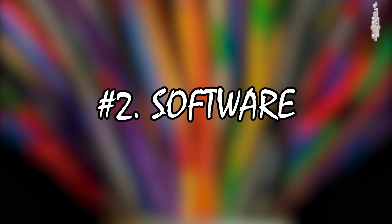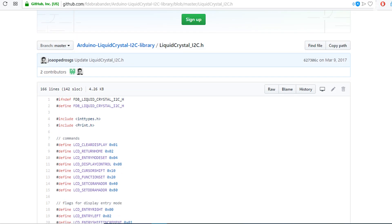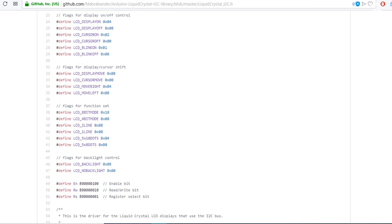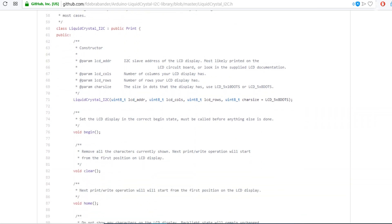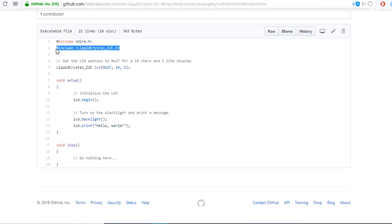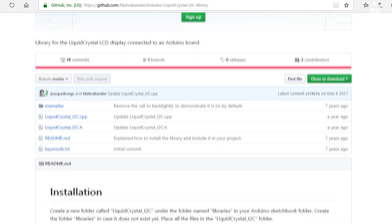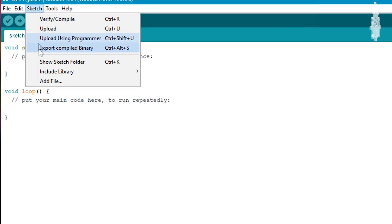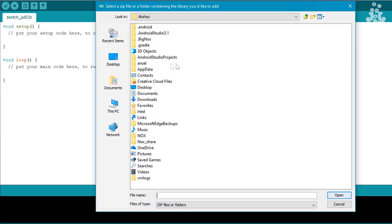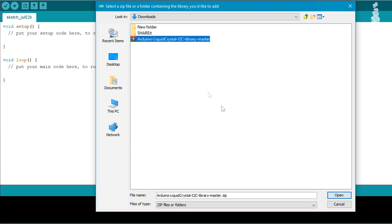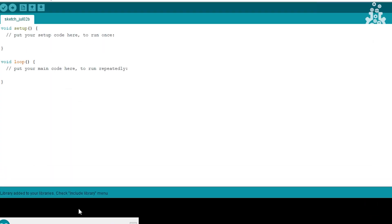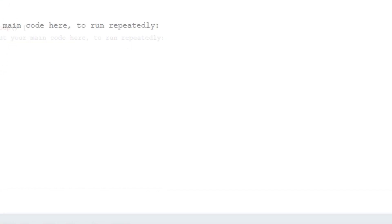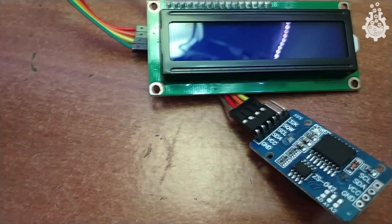Let's move on to the software part. First, download and install a custom library for our I²C LCD on the IDE. We will use the LiquidCrystal_I2C library provided by Frank — a link will be mentioned in the description. Download the ZIP file, open the IDE, go to the Sketch menu, select Include Library, then Add .ZIP Library, and choose the downloaded file. Your library will then be added.